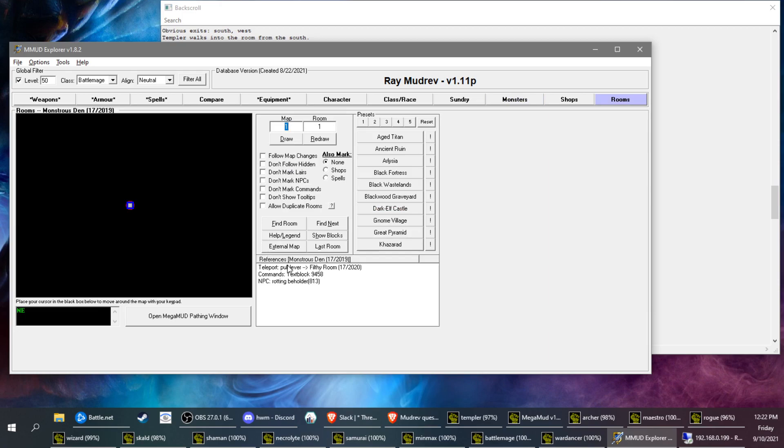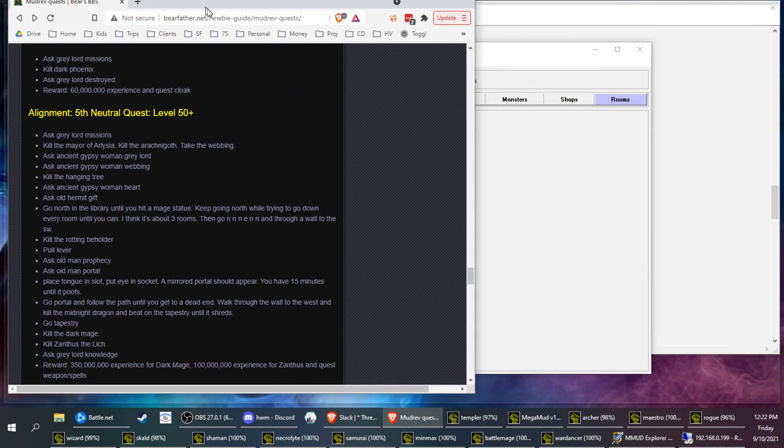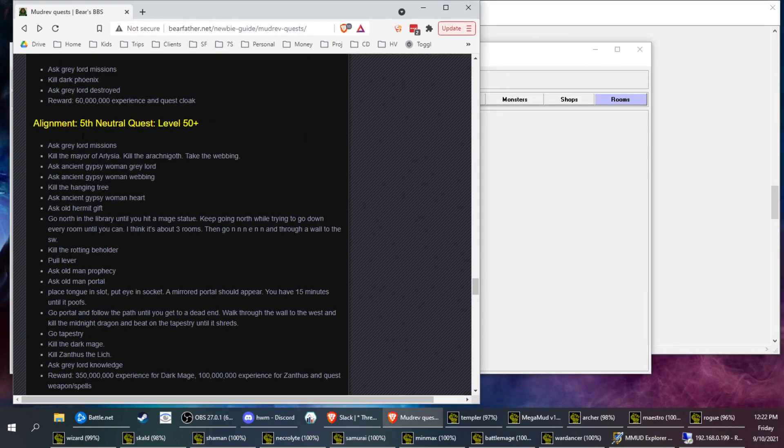There's no real obvious way to get here, so you have to kind of look for a guide for what leads to this room. I have a fifth neutral quest guide here, and here's the step that we're getting to.